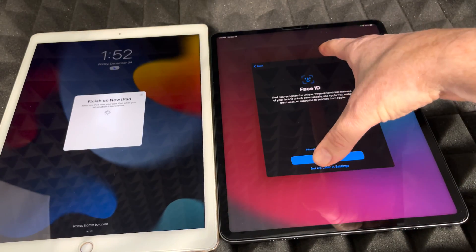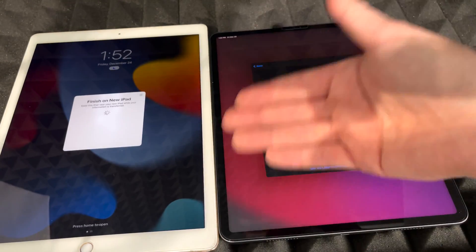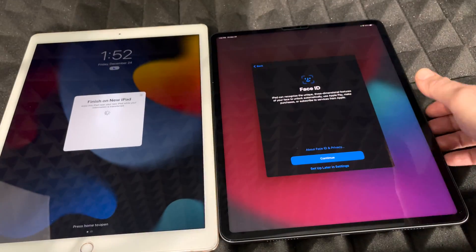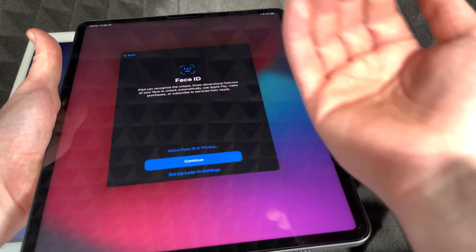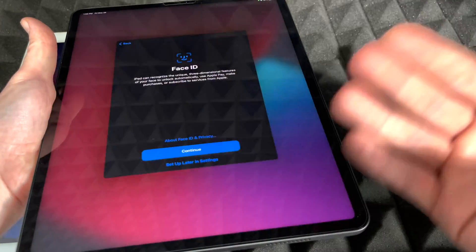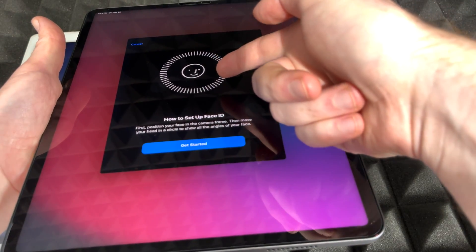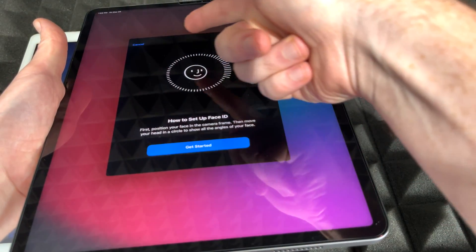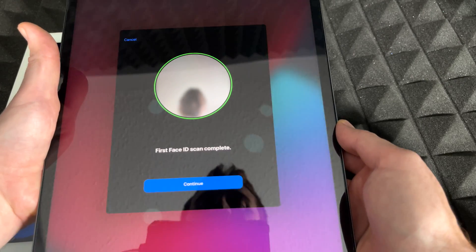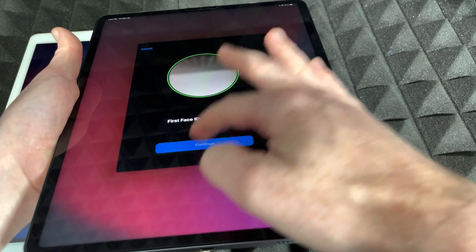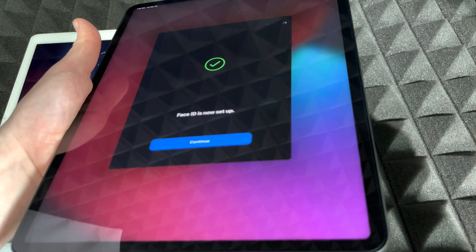On the new iPad you'll need to set up Face ID. Just move your head in a circular motion so it scans your entire face — you'll do this twice. Once Face ID is set up, press Continue. This is the same process as on an iPhone.